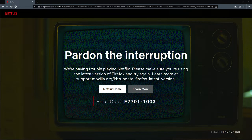First of all, you should try rebooting your computer completely, or whatever device you're trying to watch this on, and see if the issue has been solved. If it hasn't, try updating Firefox as you may be on an older version — more than likely the setting hasn't turned itself off.